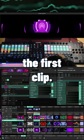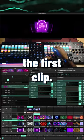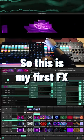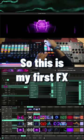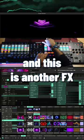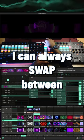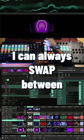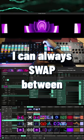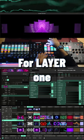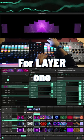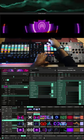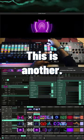Let me just show you the first clip. So this is my first effects and this is another effects. I can always swap between them. So this is another effects for layer 1. This is another.